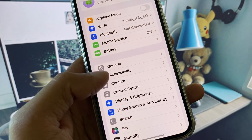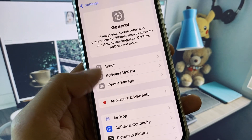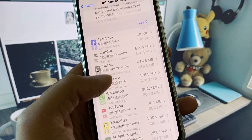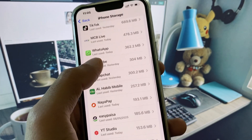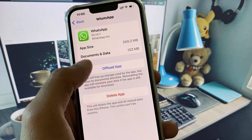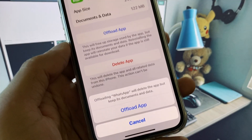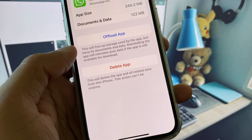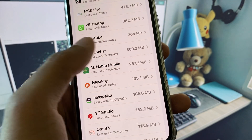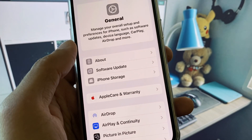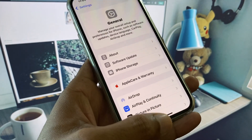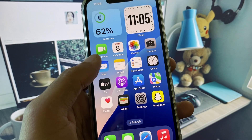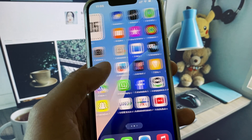Open your Settings again, click on General, and click on iPhone Storage. Find WhatsApp and offload the app. After offloading, reinstall it again, then check if your problem is fixed.